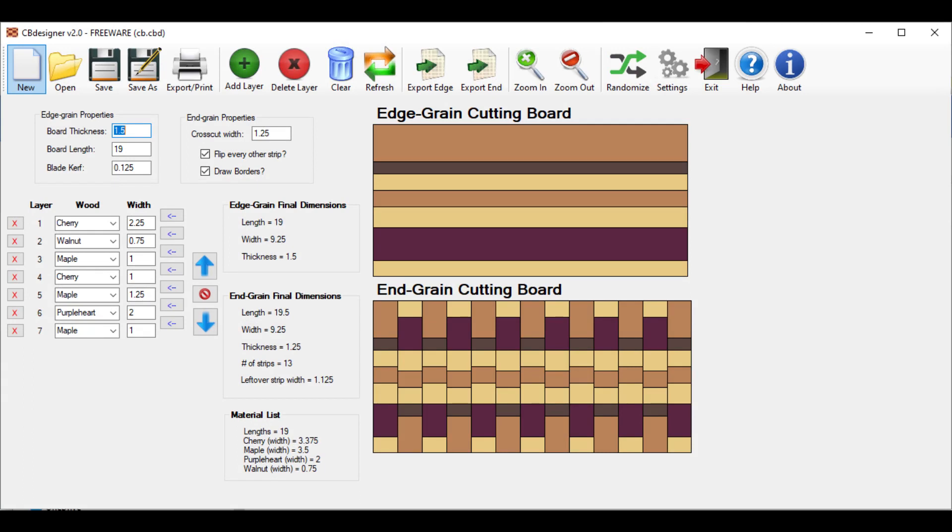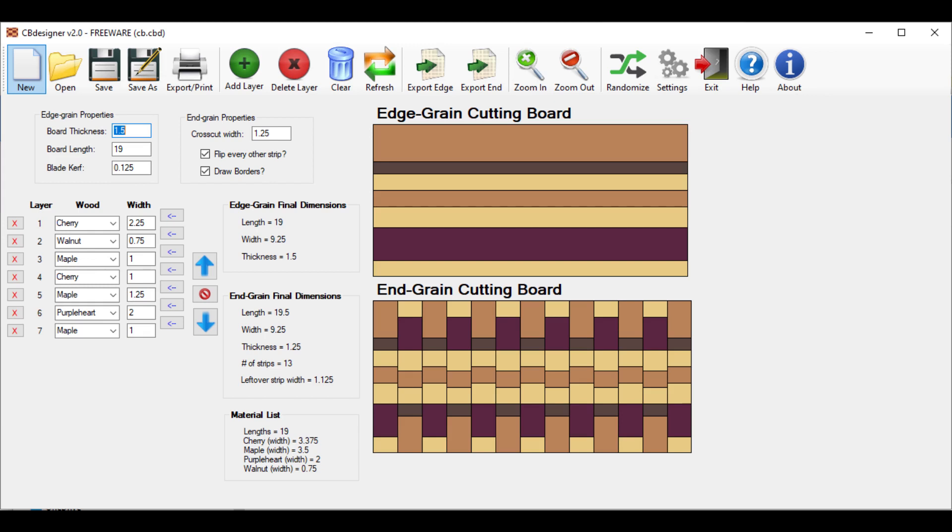So that's pretty much it for all the features of CB Designer and how to use it. If you're ever confused by anything, you could always refer to the PDF instruction manual included in the zip file. You can also open it up by clicking the Help button in the menu bar. Also, feel free to reach out to me if you need anything. I especially like hearing how you use it. I've heard of people using it during their woodworking classes at school or even companies using it with their clients. My email can be found if you click the About button up here. So, that's it for this tutorial. I hope you found it useful. And with that, happy woodworking and thanks for watching.